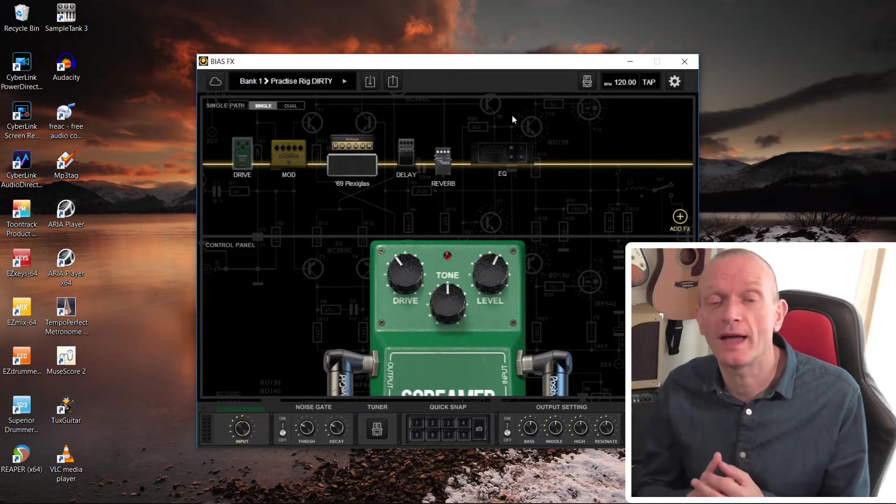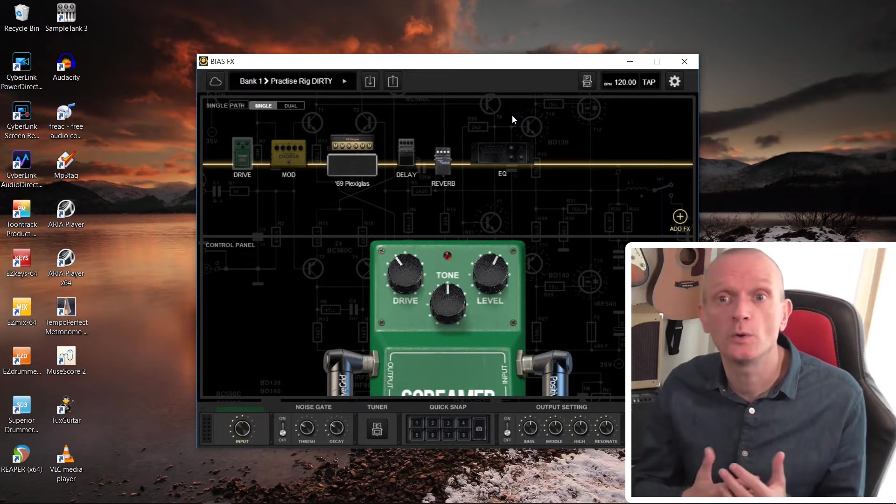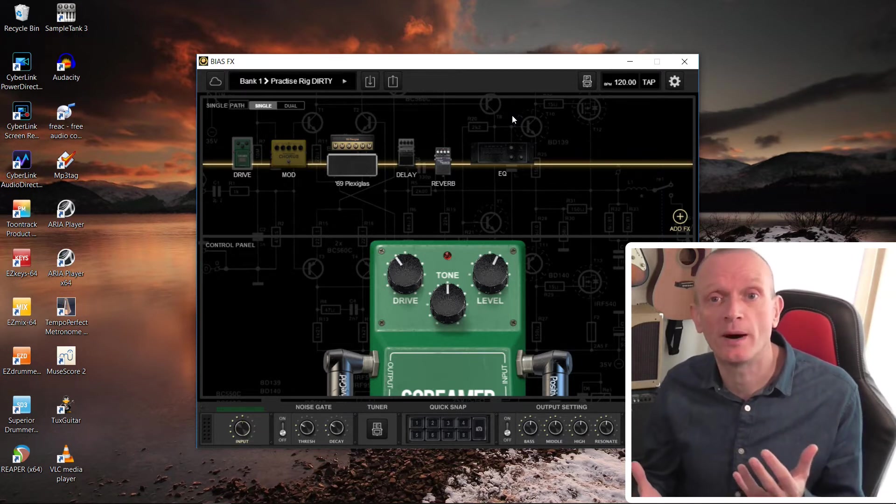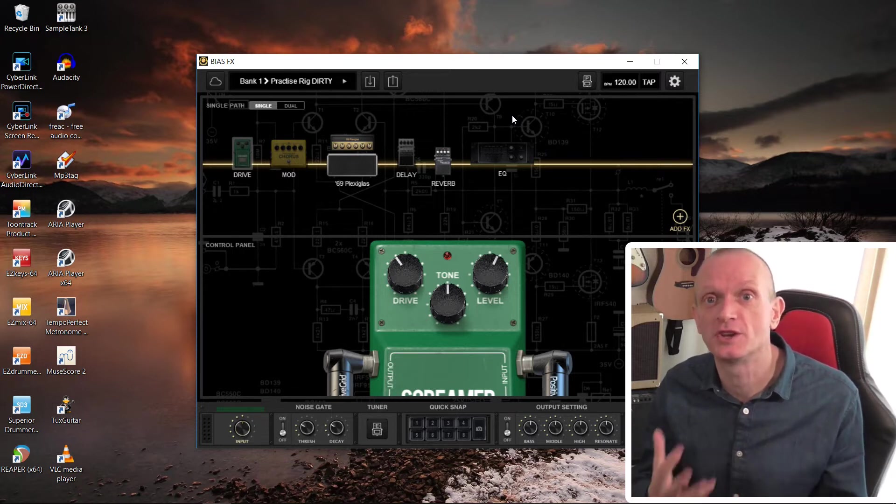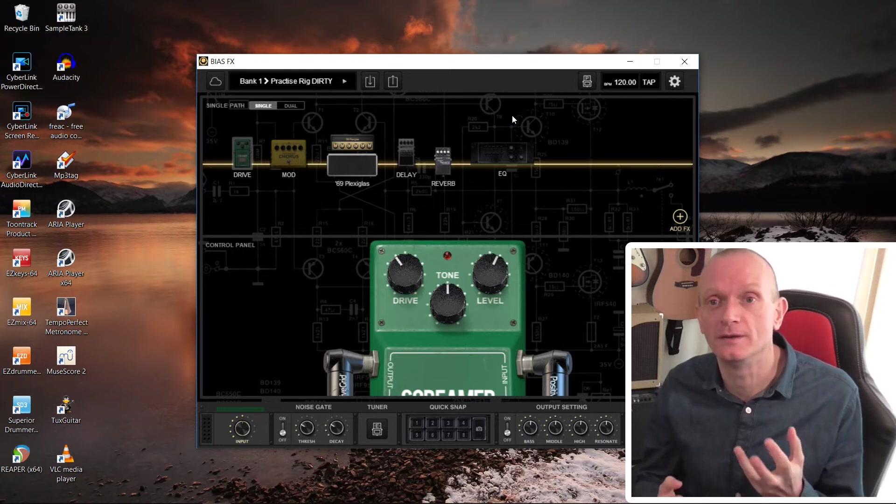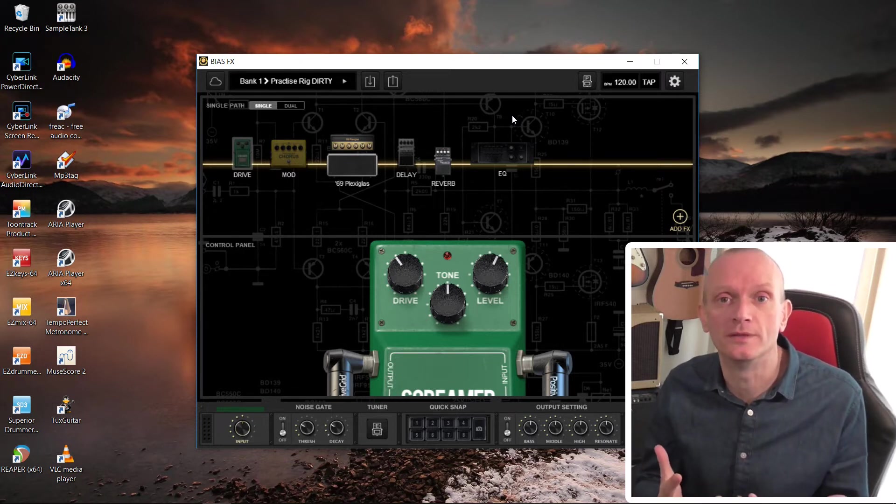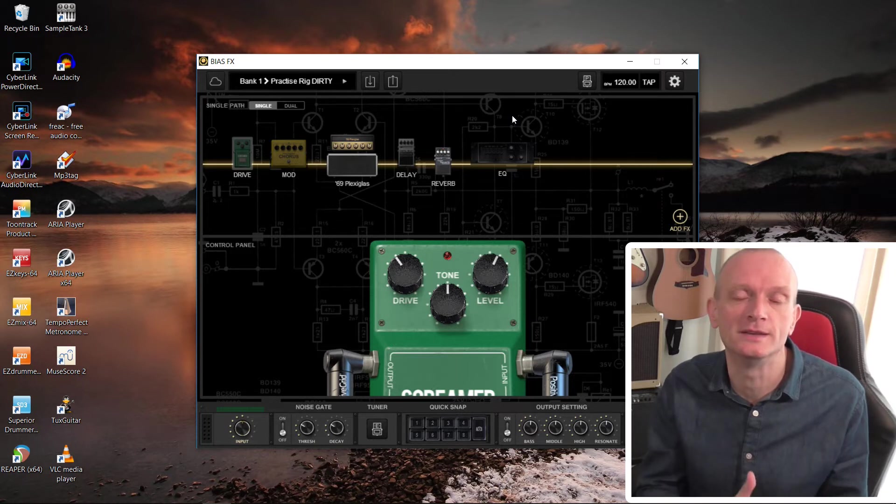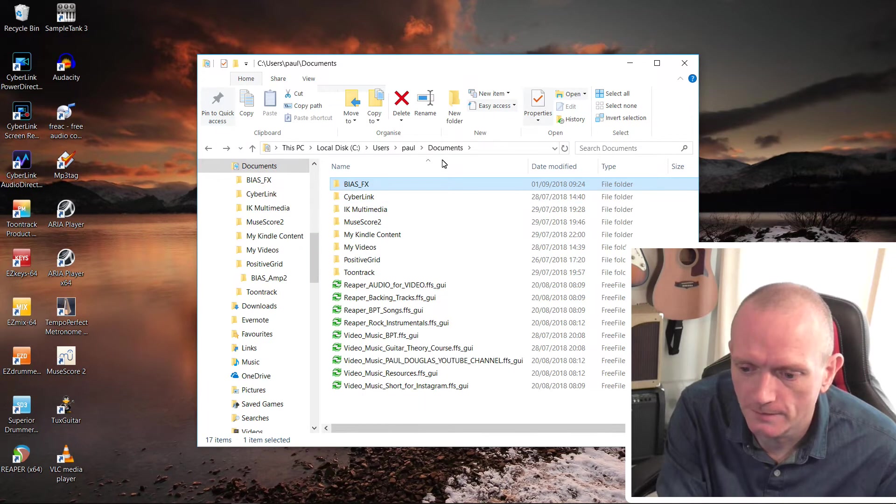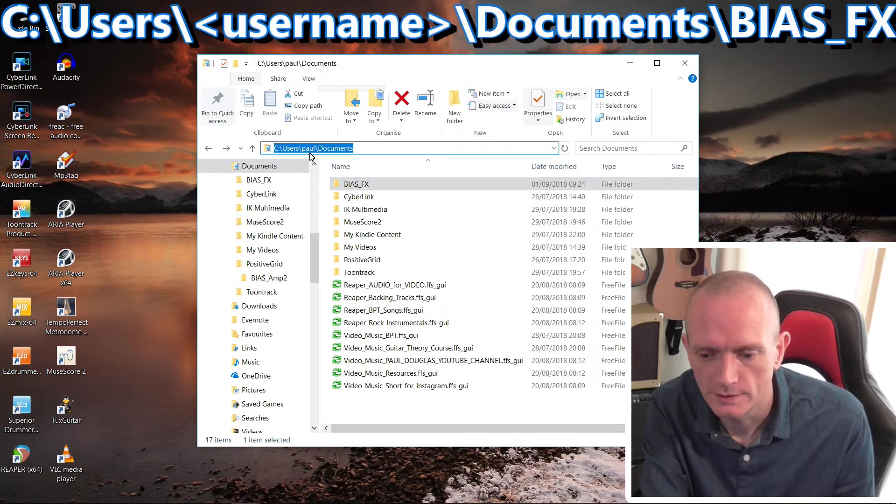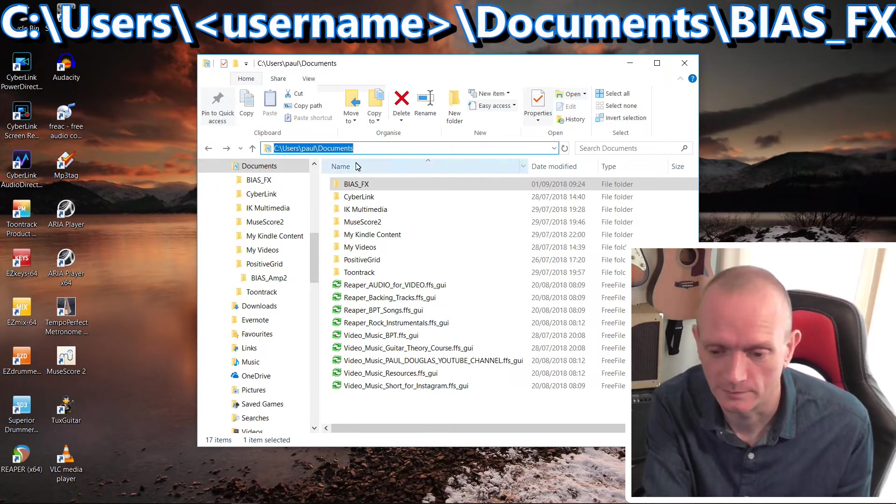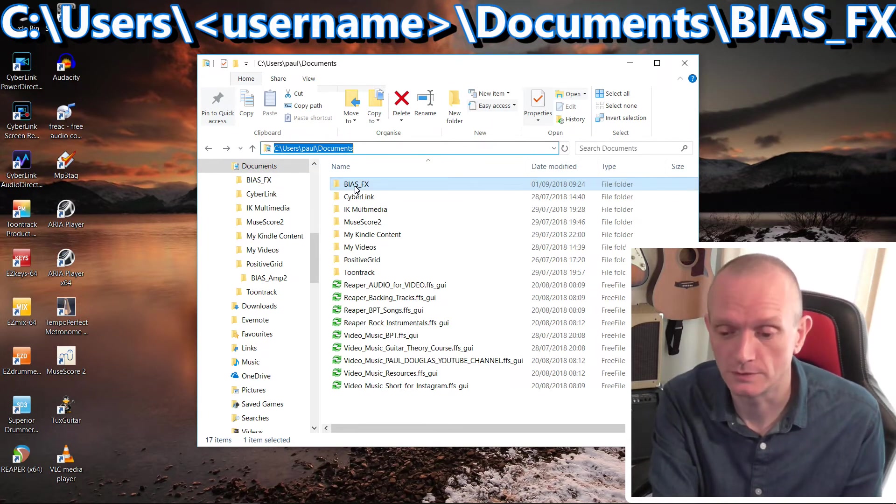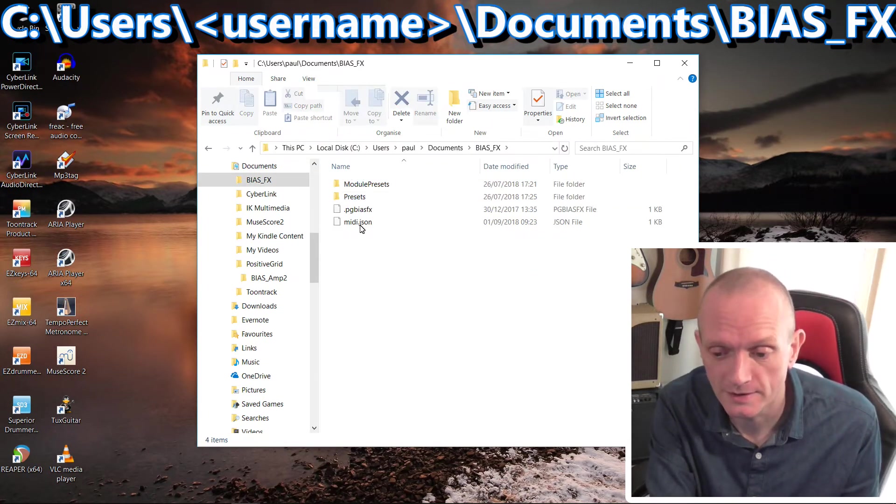I should say that everything I say about BiasFX here also applies to BiasAmp. You just have to change the folder that you're dealing with that contains the settings and presets. So this folder here, C, Users, and then your Username, mine's just Paul on this computer, Documents, and then BiasFX. You can see presets in here.